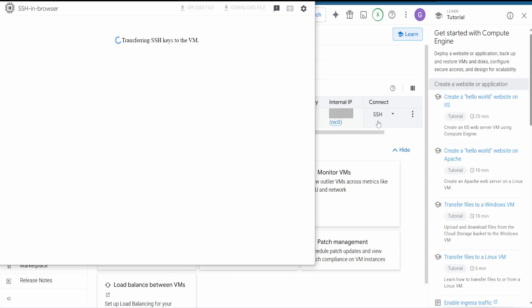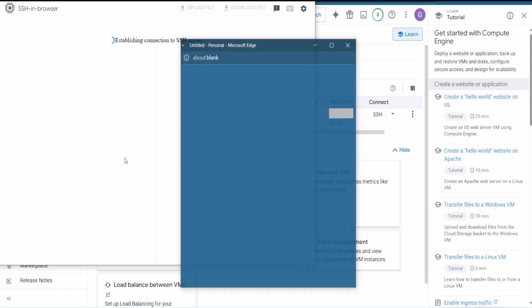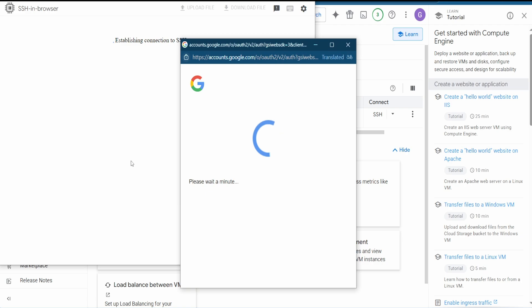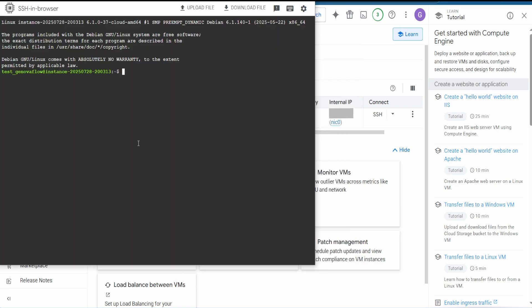A new window will pop up. Hit on Authorize. It will authorize and once finished, a terminal will pop up.